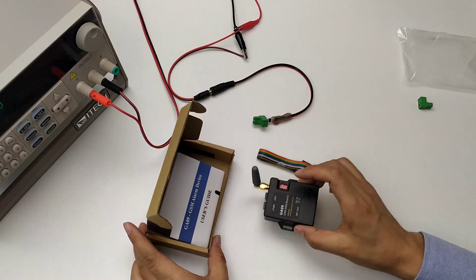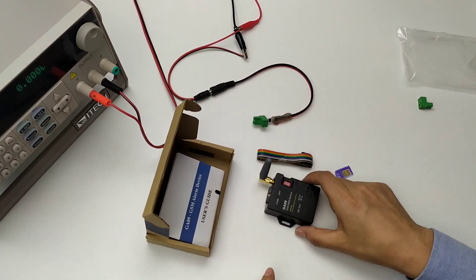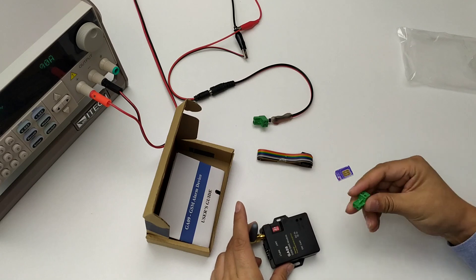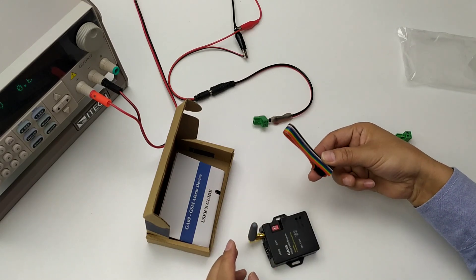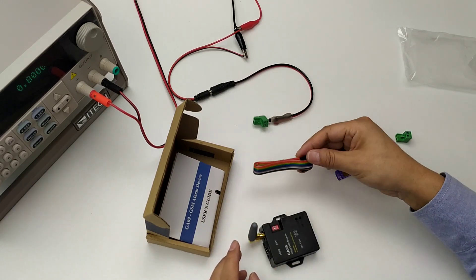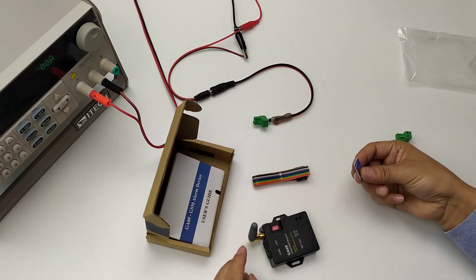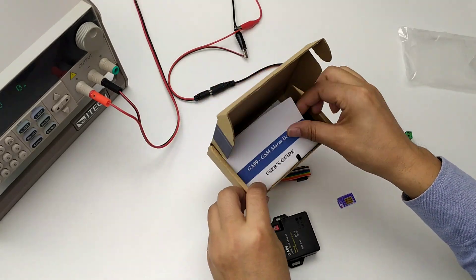This is our GA09 line headset. It includes a controller, terminal, wireless module, SIM card, and user guide.